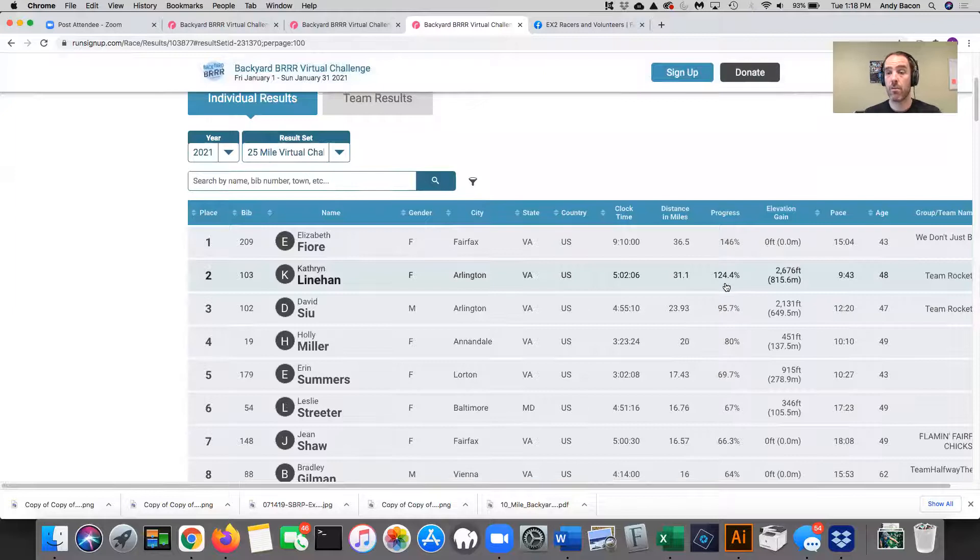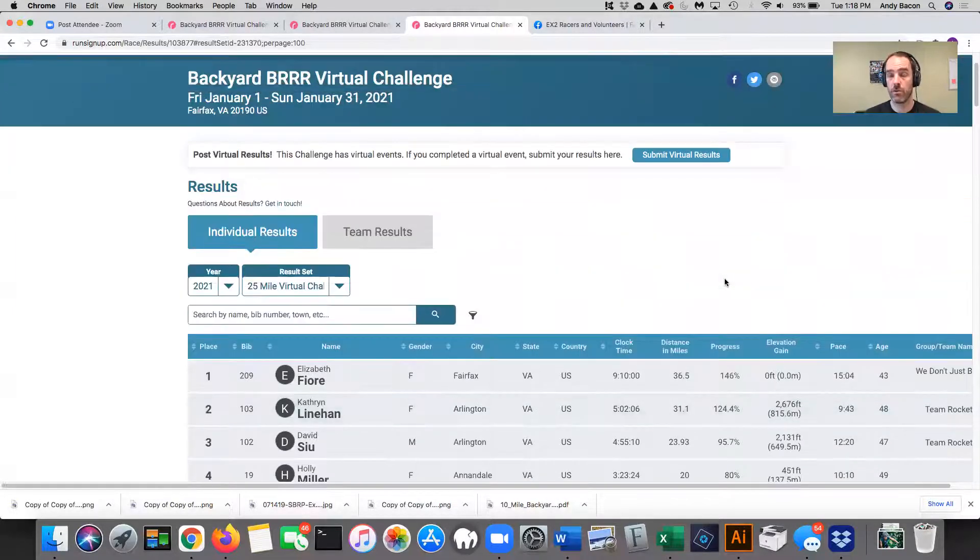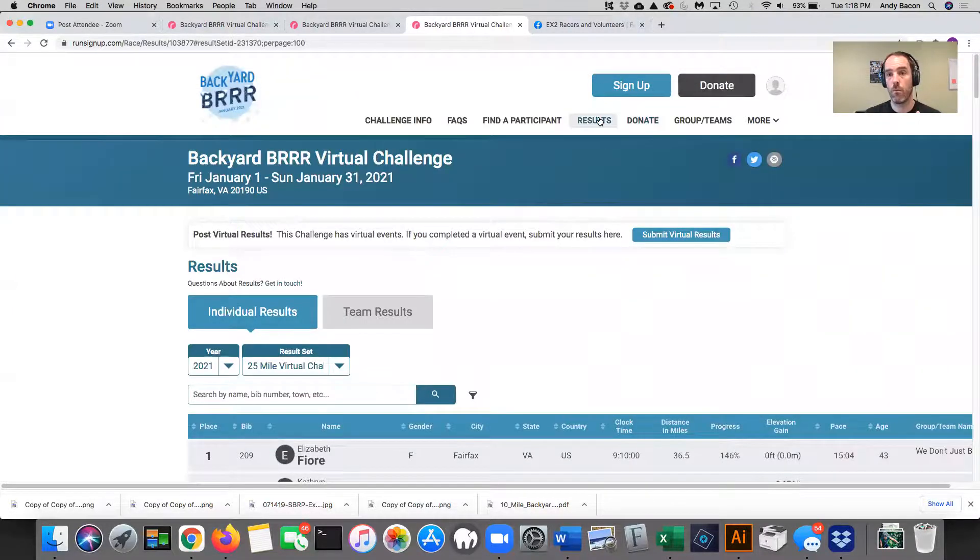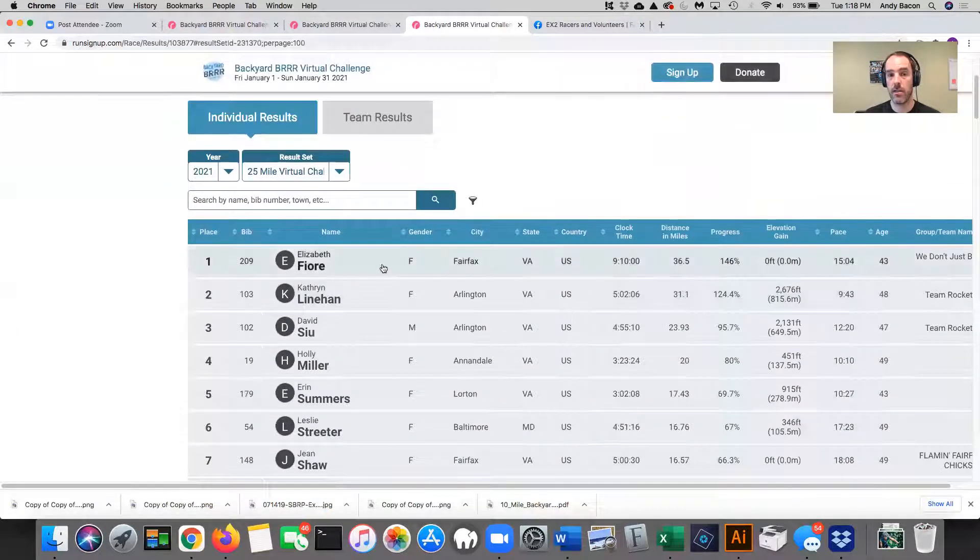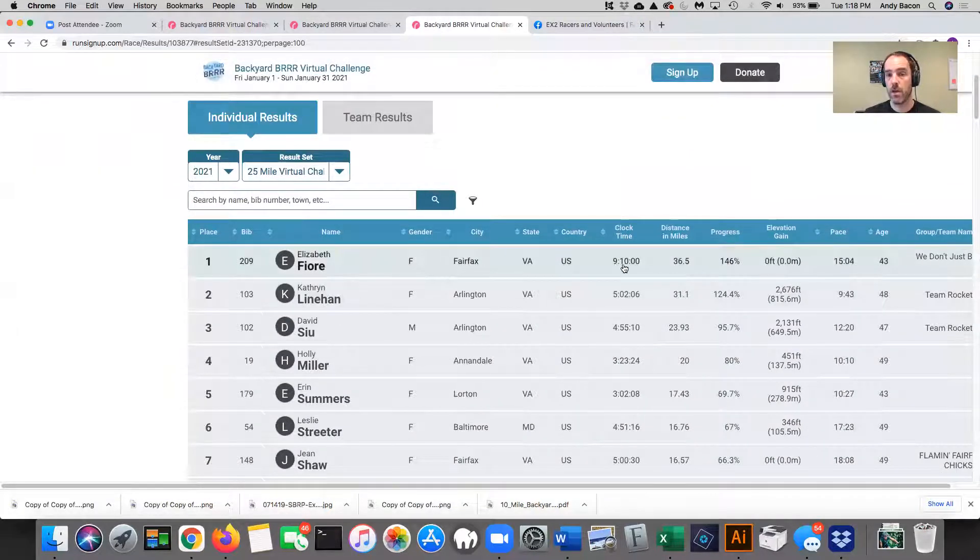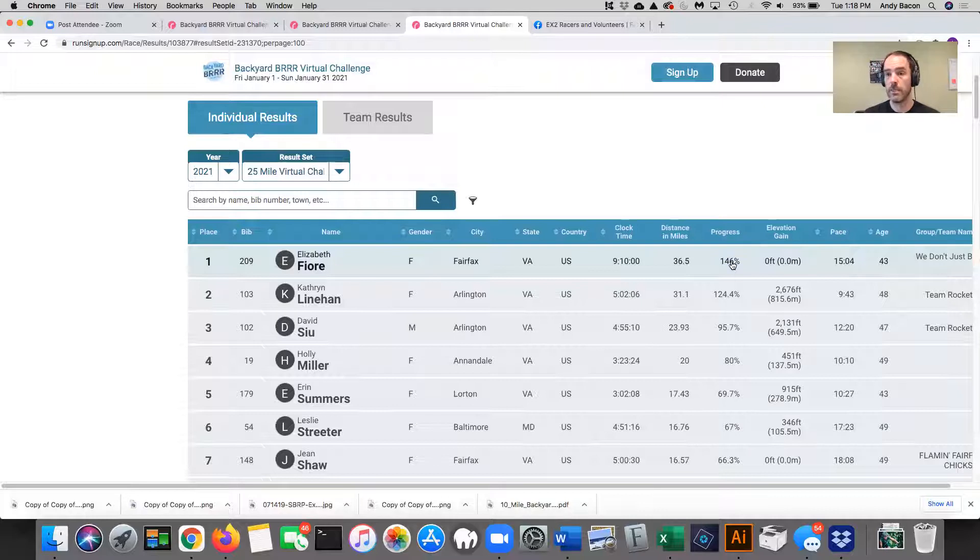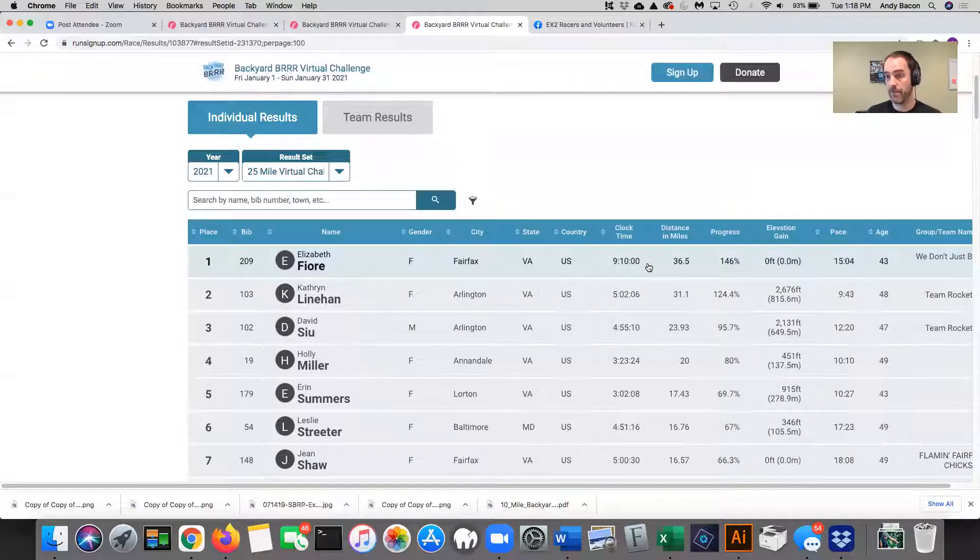One more note on their individual results. If you are looking like Elizabeth, for example, you notice a clock, time, distance and miles, the progress, that's just how many miles in comparison to her challenge goal, elevation gain, pace. What the system does behind the scenes is it aggregates every single time you add an activity.